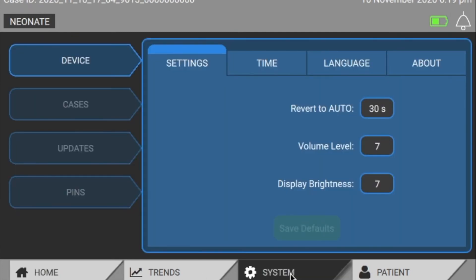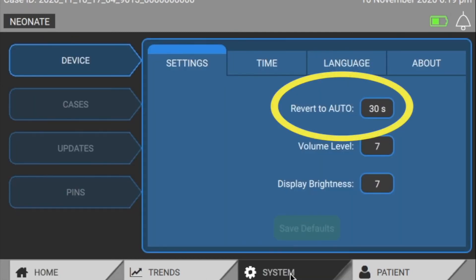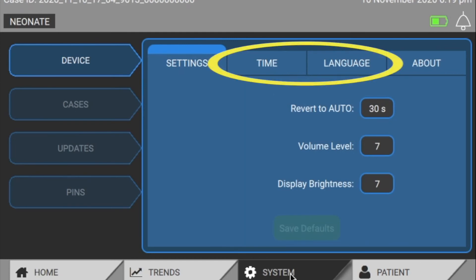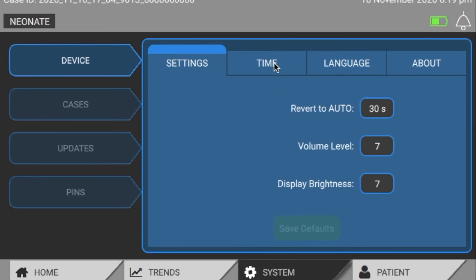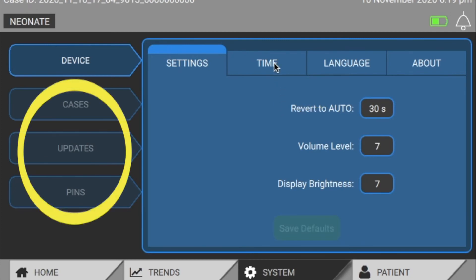On the system screen, you can change the revert-to-auto time as well as other system settings such as time, language, volume, or display brightness. You can also use this screen to update software, download case data, or change your pin codes.